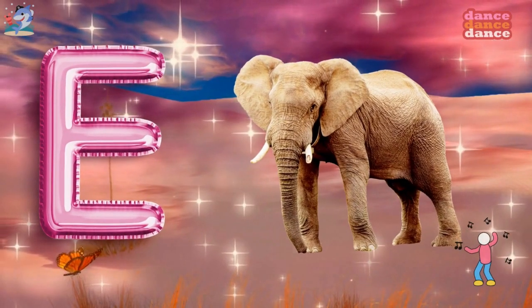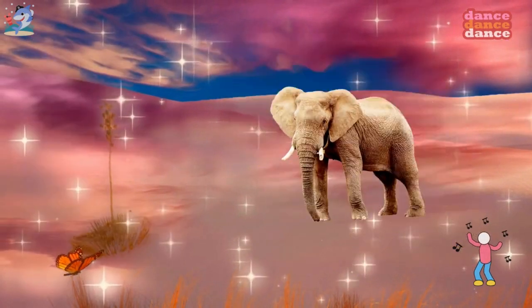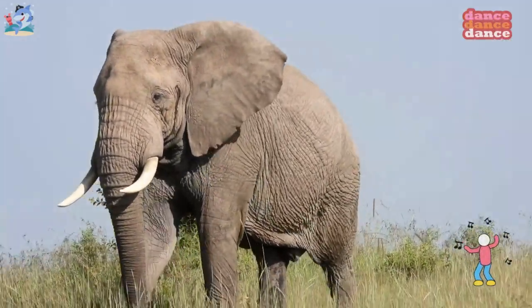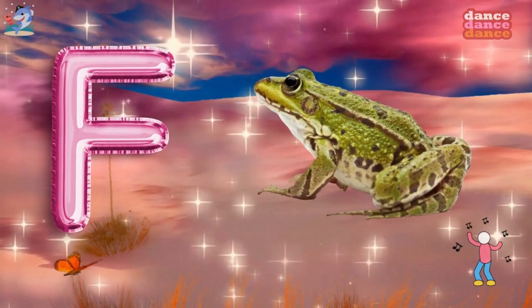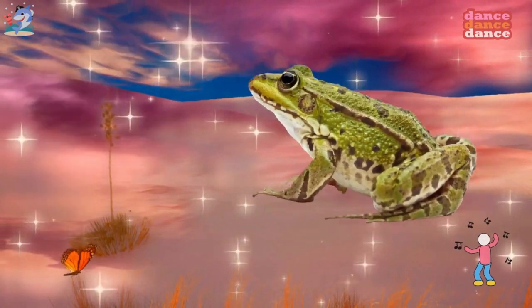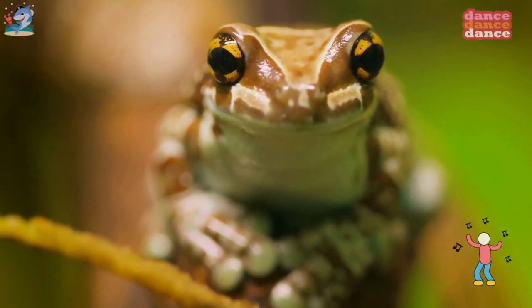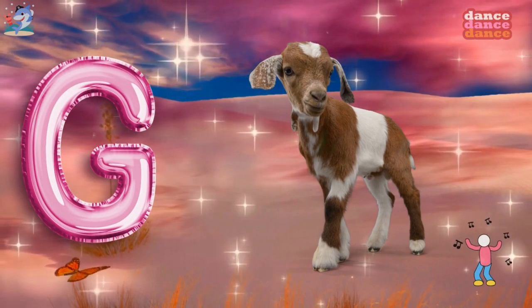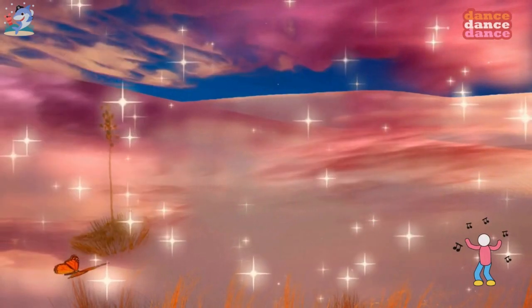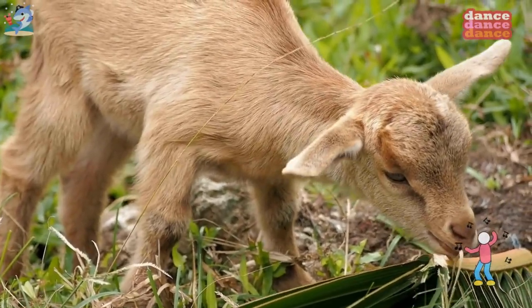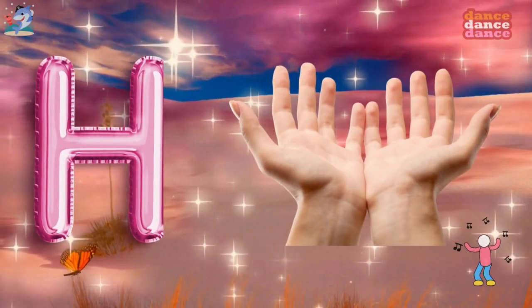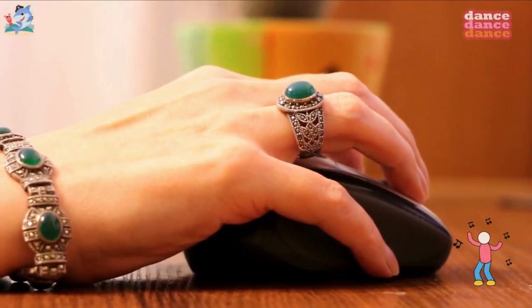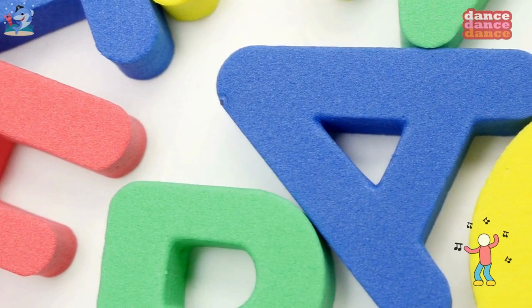E is for elephant, e-e-elephant. F is for frog, f-f-frog. G is for goat, g-g-goat. H is for hand, h-h-hand.